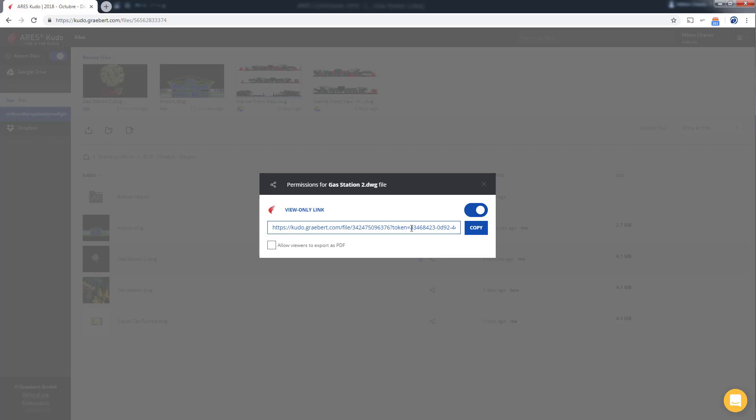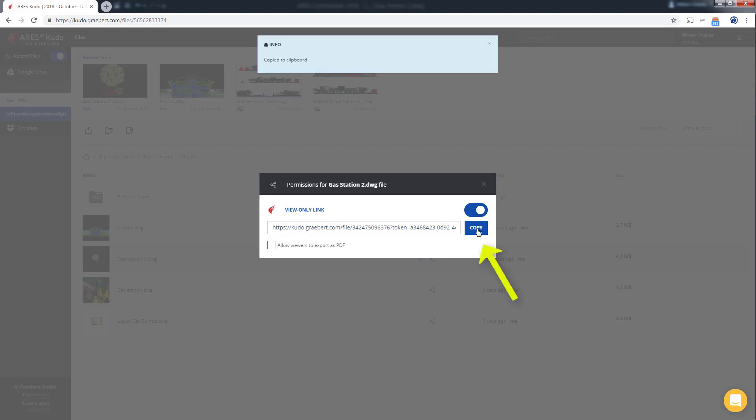So we can copy the link to the clipboard and then paste that information in an email or any means of communication that we have with our clients or colleagues in the project.